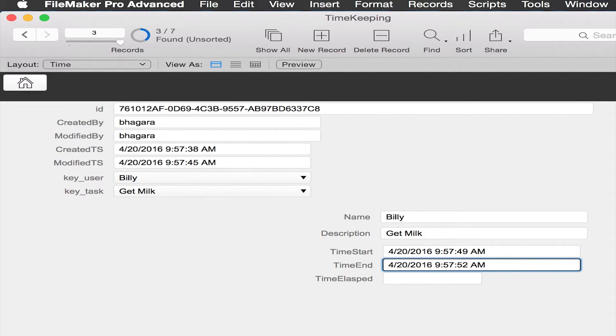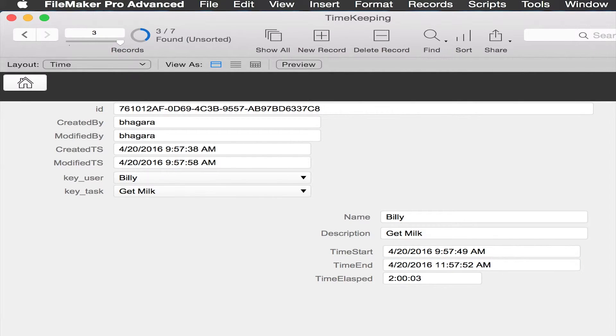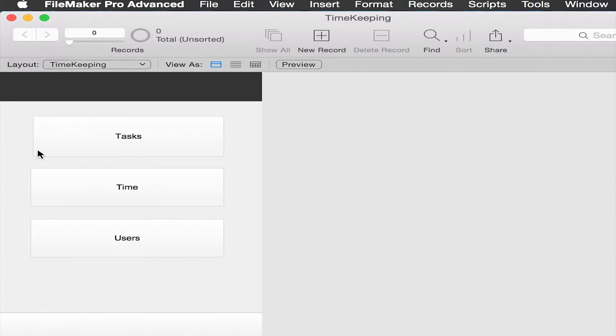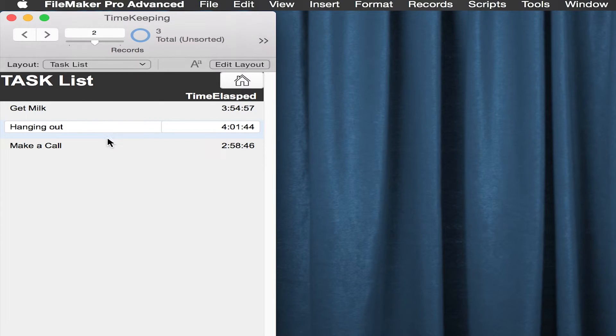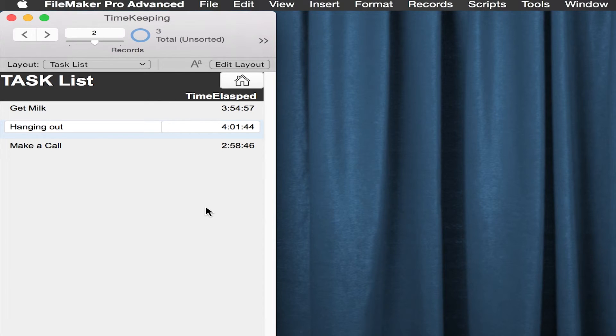I will nudge this a couple of hours. Going back home, looking at tasks here, you can see that get milk has gone up by another couple hours. So that's the basics of it.